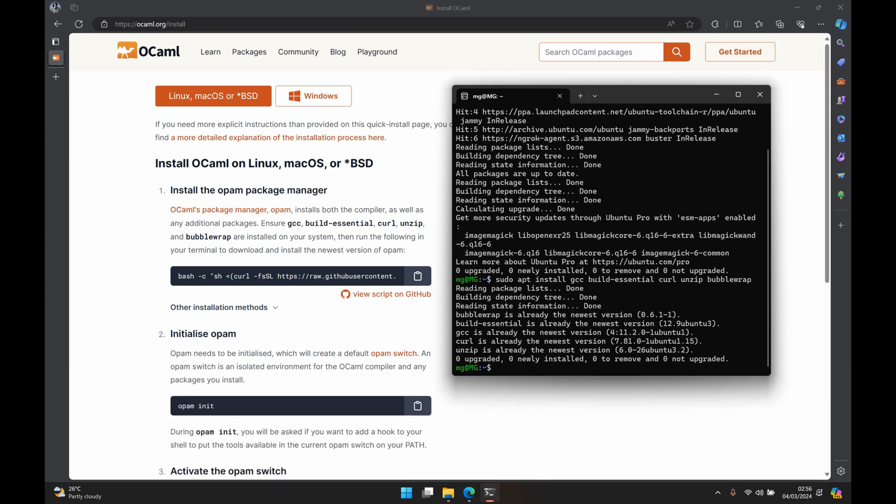So I already have this installed and that is why it goes by pretty quickly. For you, you may have to press Y when the prompt asks you to do that so that you can then install all the packages.